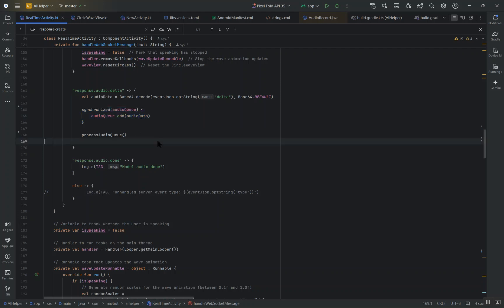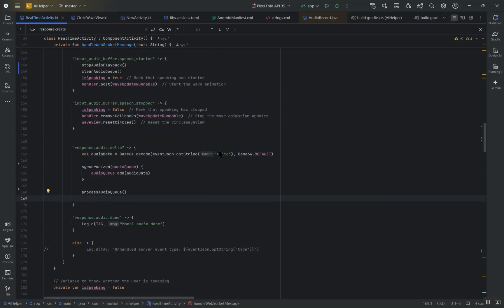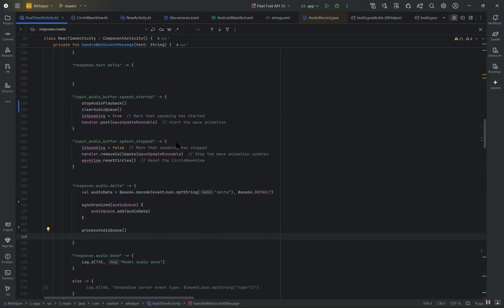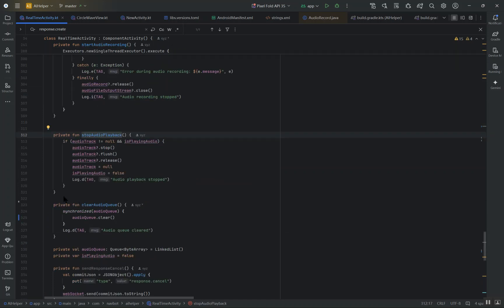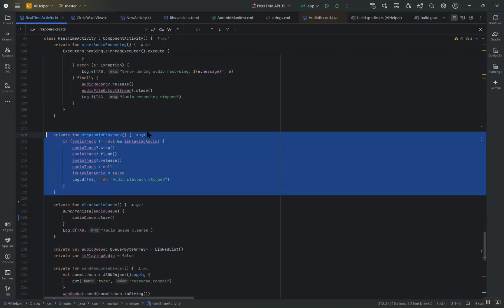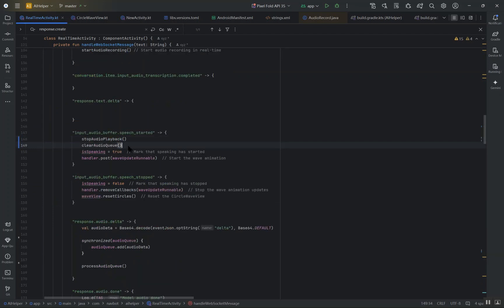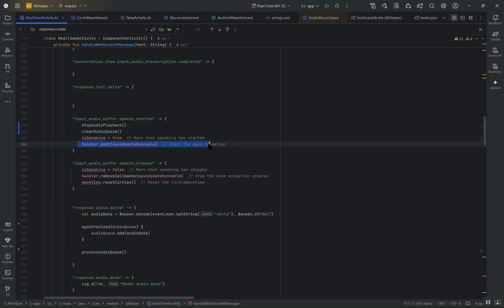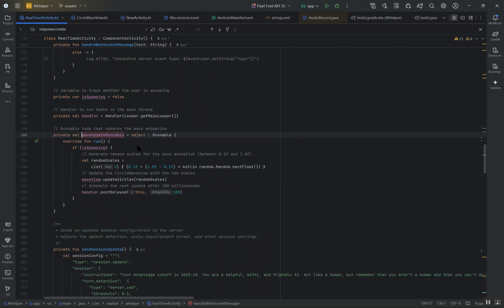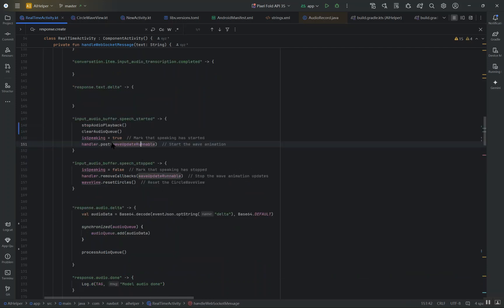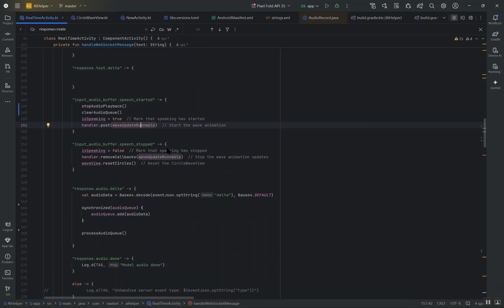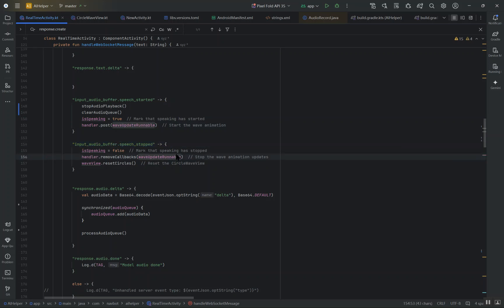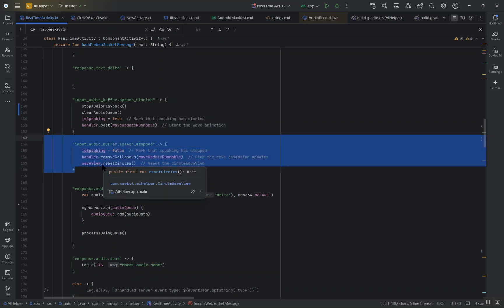When the server detects that the user has started speaking, it triggers the input_audio_buffer.speech_started event. As soon as this event is received, we immediately stop any ongoing audio playback and clear the audio queue to ensure that the new speech takes priority. We also start an animated wave effect which visually represents the speaking activity. Then when the input_audio_buffer.speech_stopped event is triggered, we stop the animation and reset the wave display to indicate that speaking has finished.